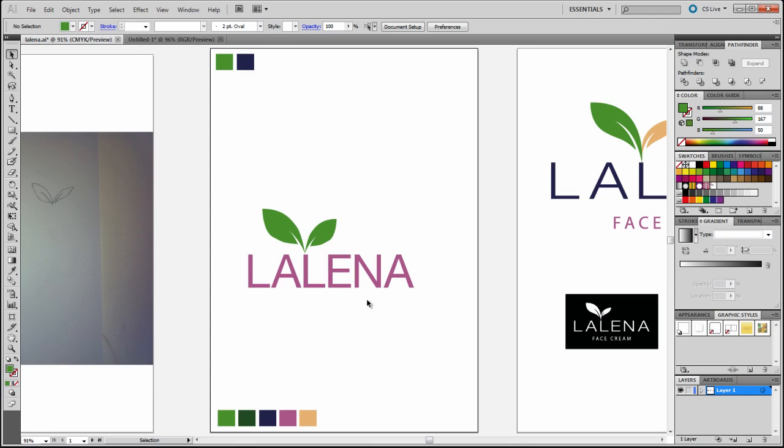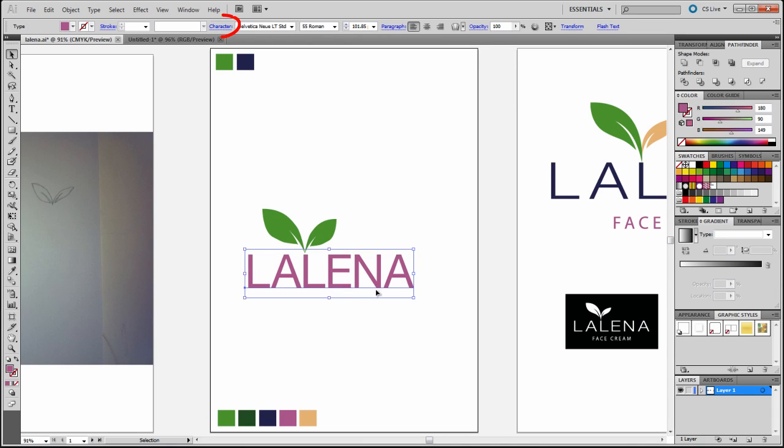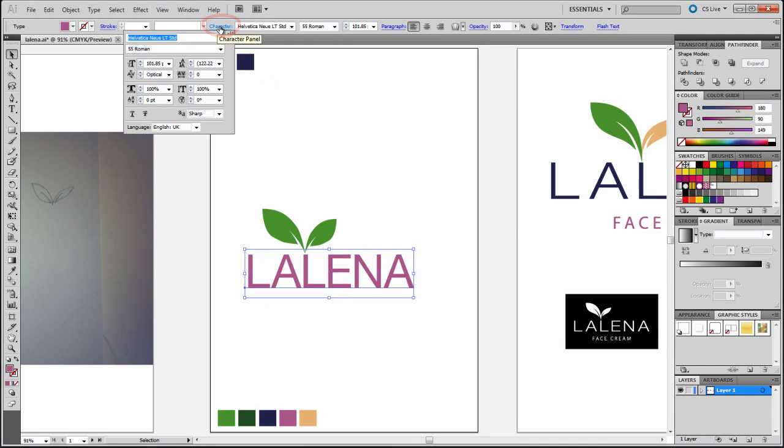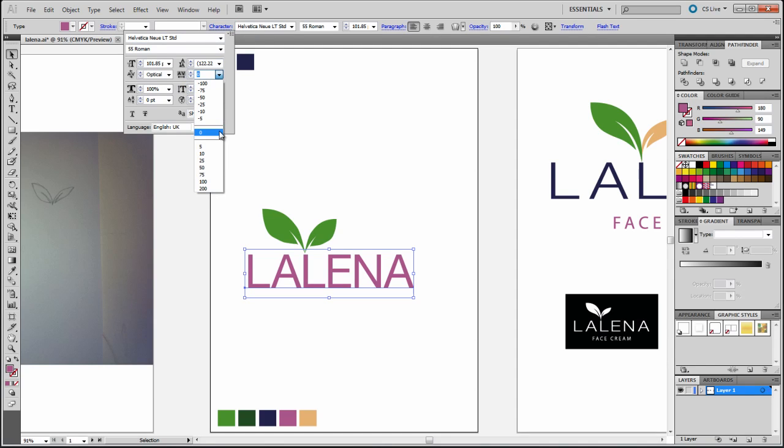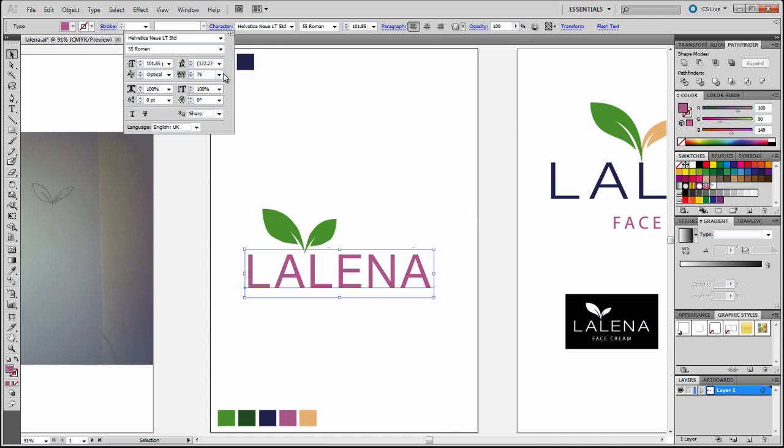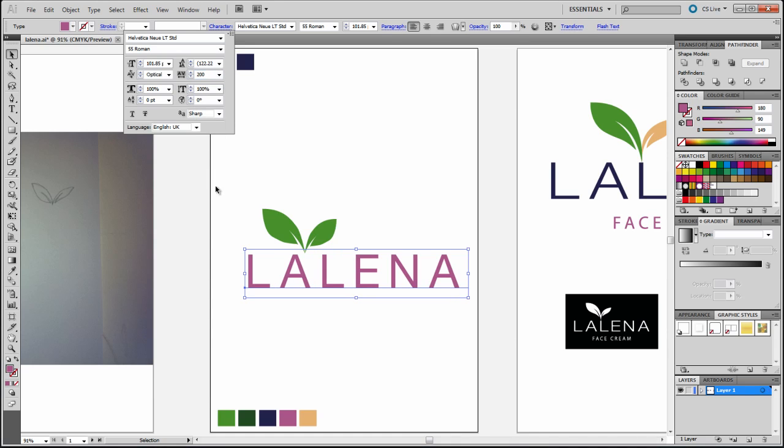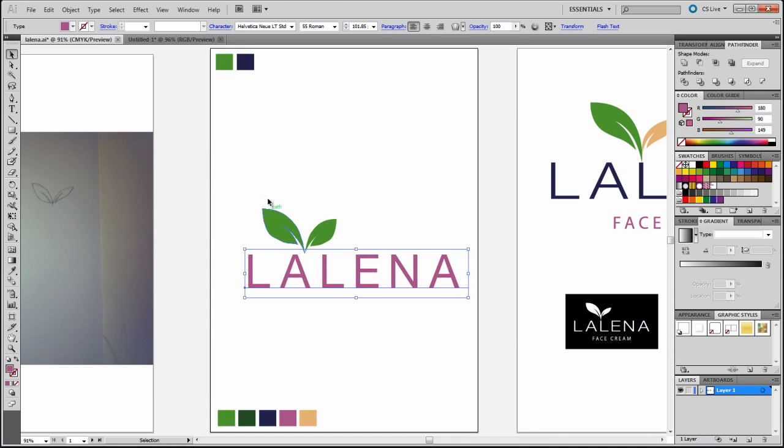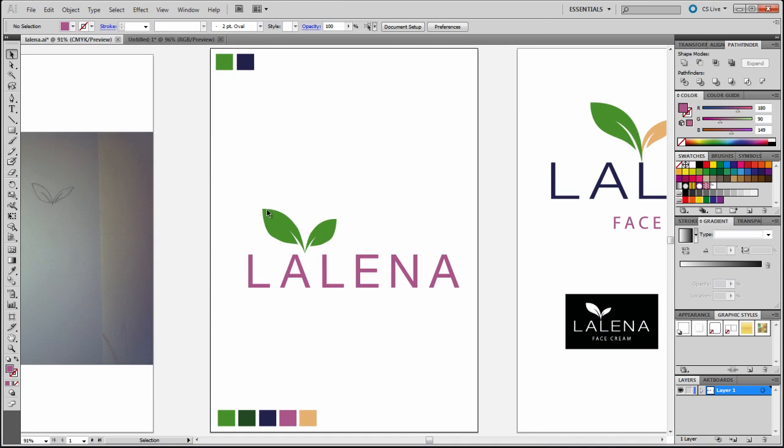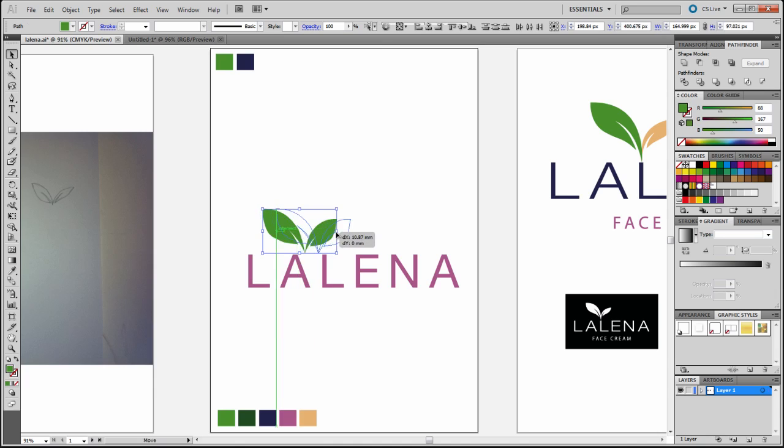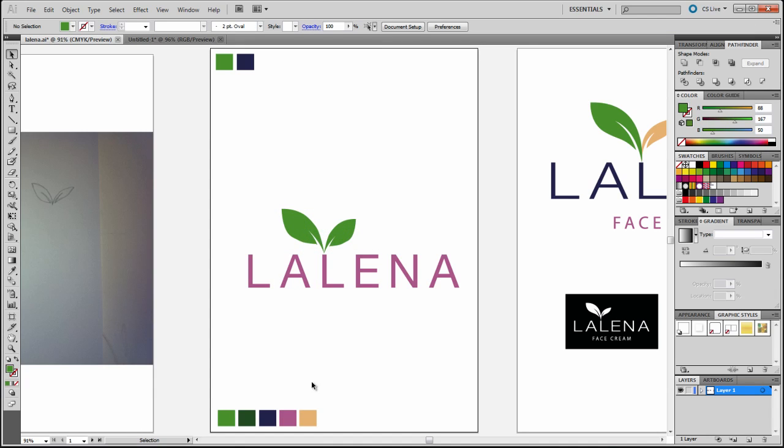What I then did was—I wasn't very happy with how the text was so close together. So I highlighted the text and went to the character and adjusted the tracking. I started off by using 75. That wasn't good enough. So I tried 100. But eventually, I think I went with 200, and that started looking the way I really wanted it to look. I'm just going to go to my final composition here.